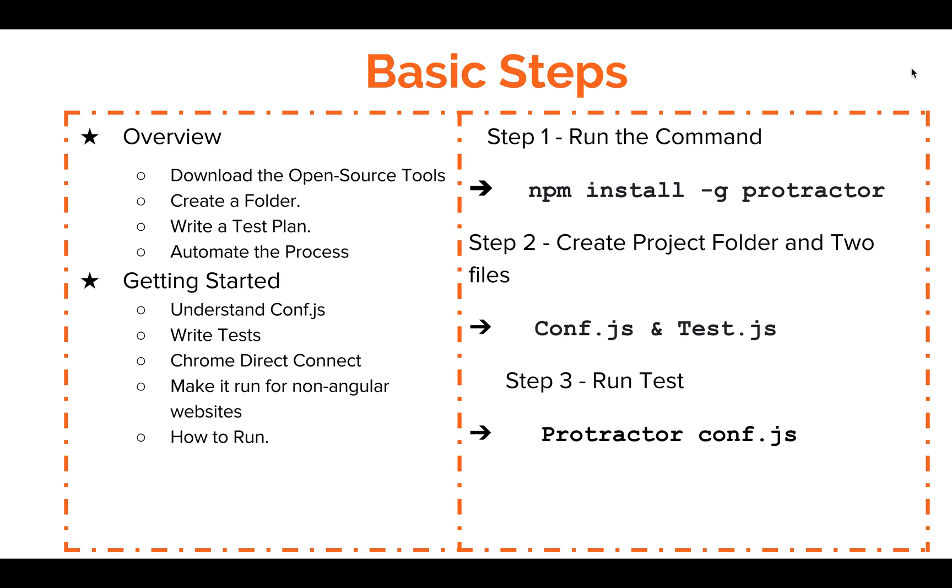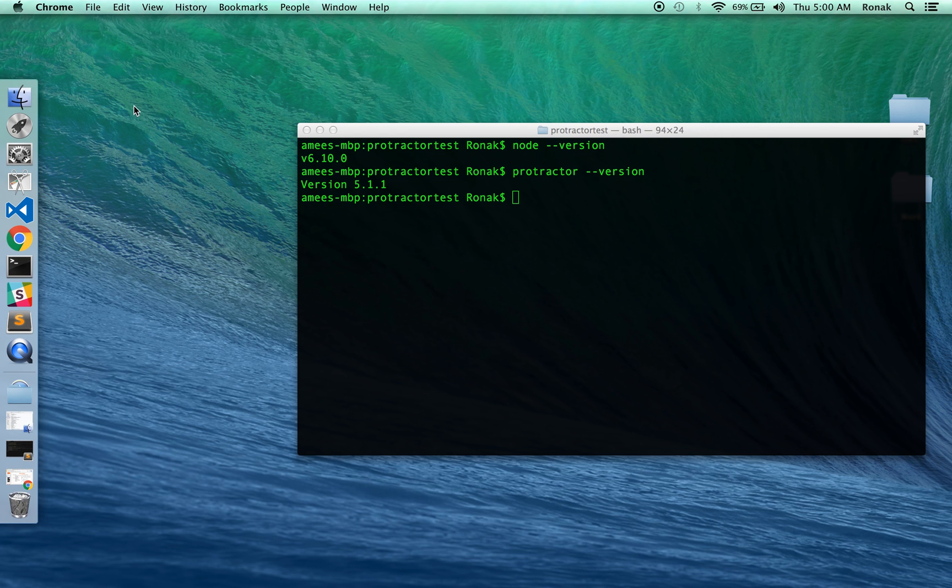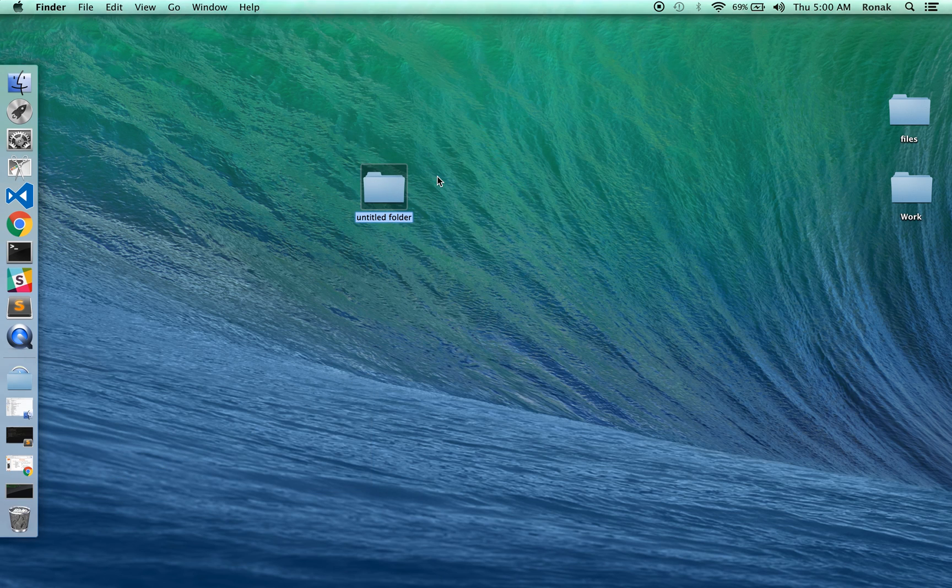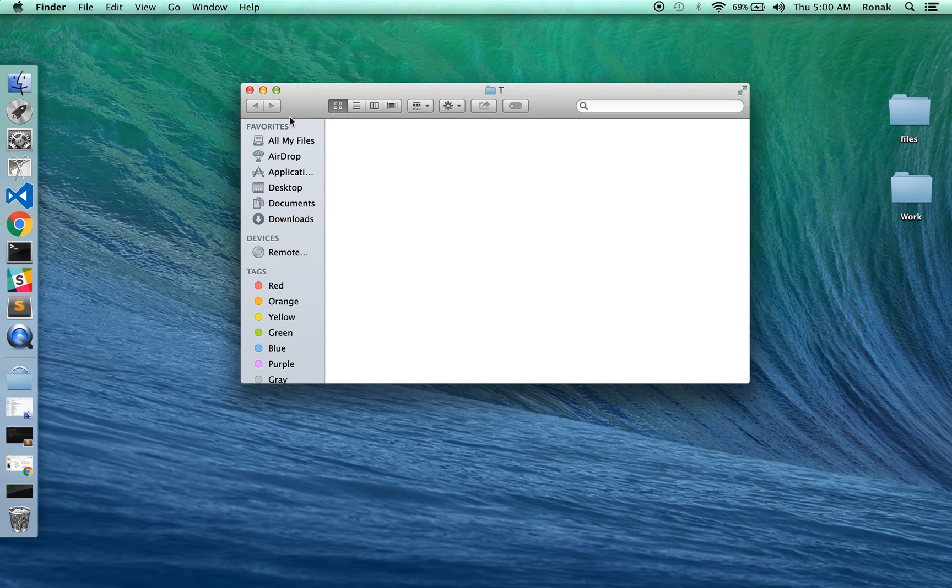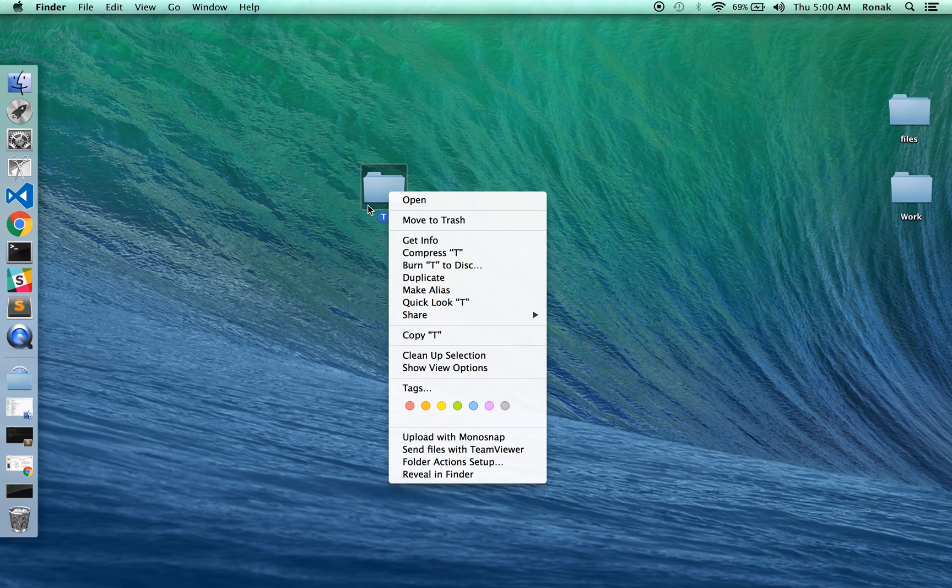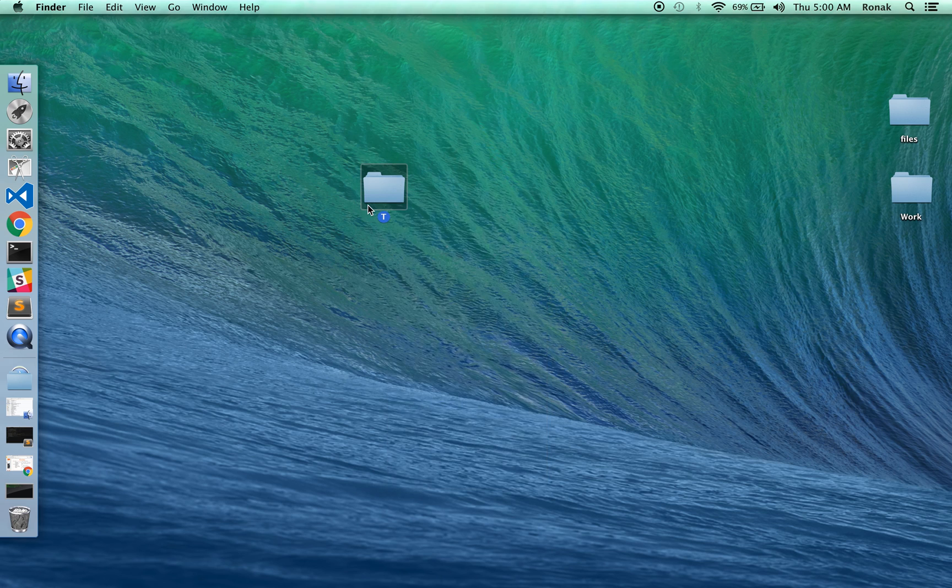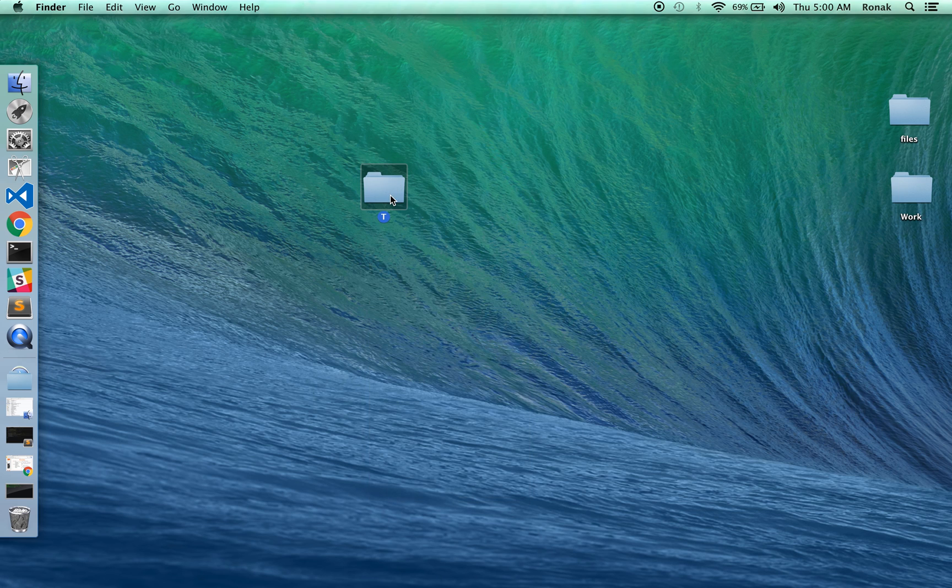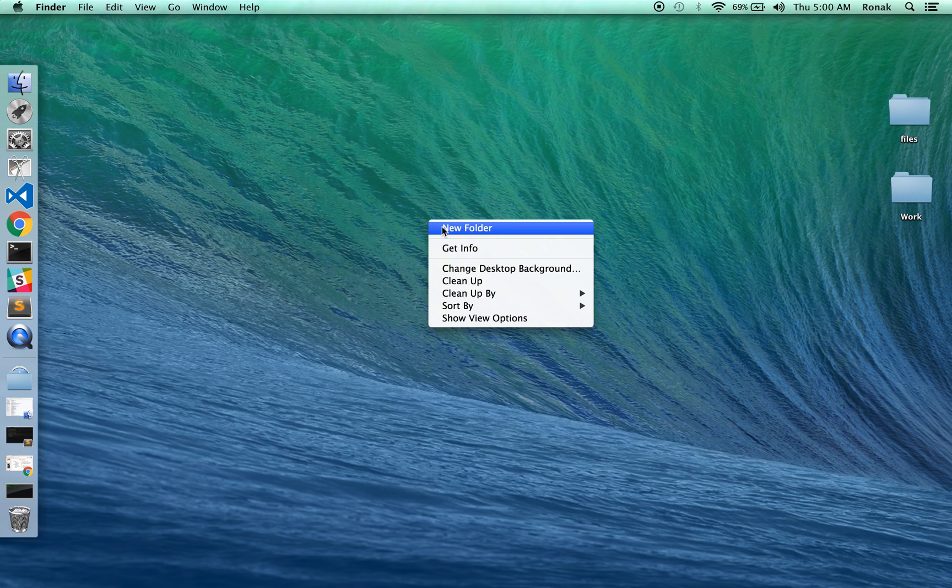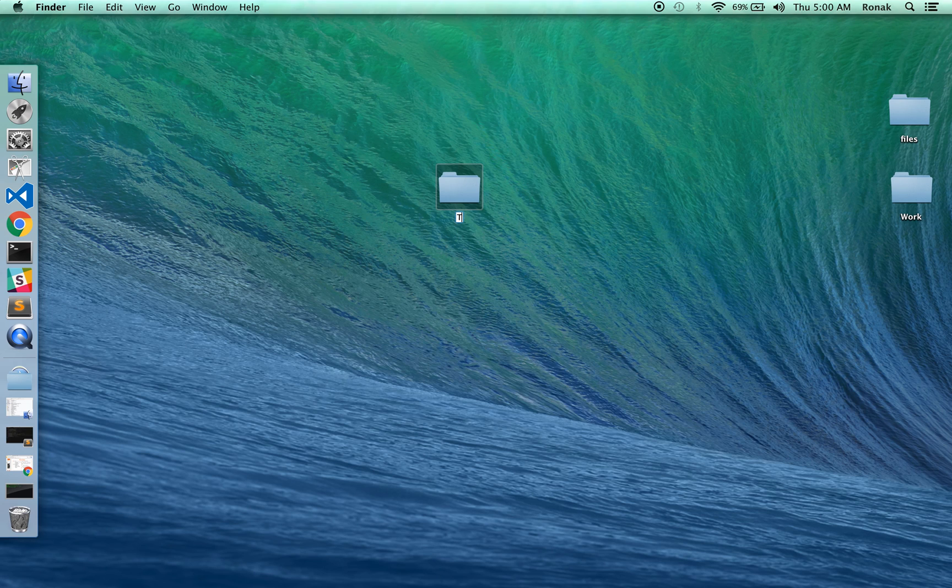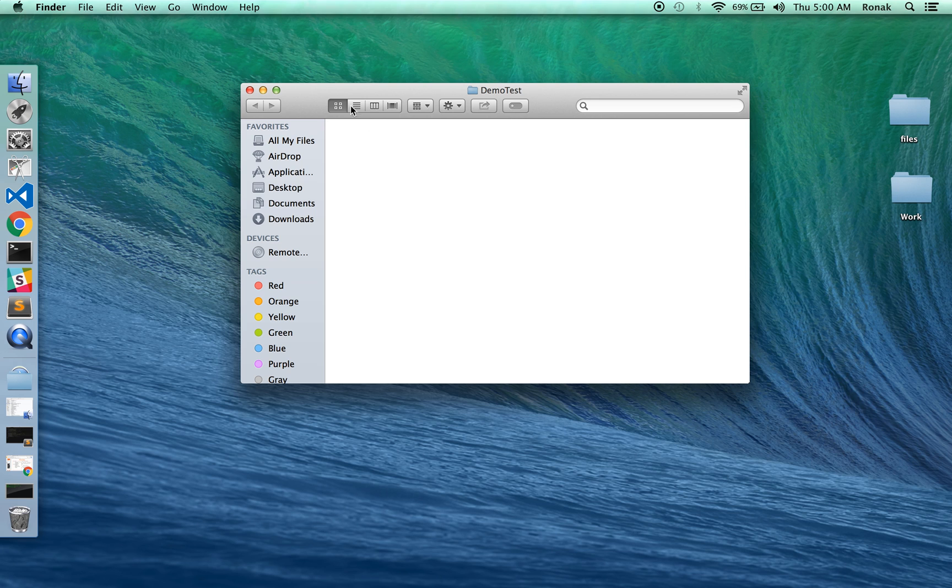So let's go with step number two. What I'm going to do is I'm going to create a folder and then two files, right. We need conf.js and test.js. All right, so I'm just going to create a folder here on my desktop. Let's call it demo test, okay. All right, and we need two files in here, right.